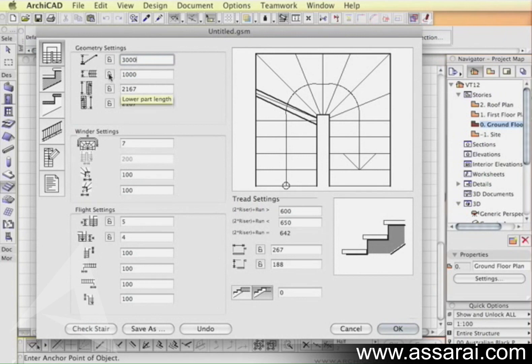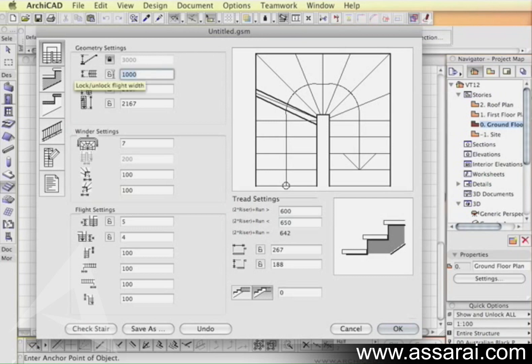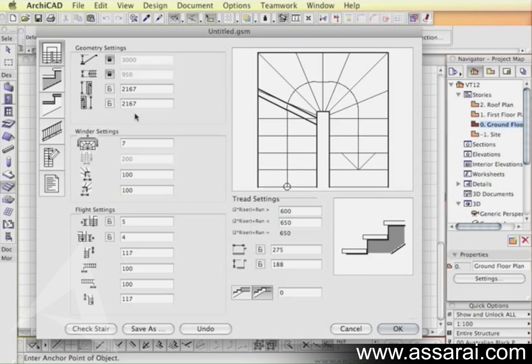There are certain parameters that are required for the project that need to remain constant, so you can just lock those after you've changed them. I'm going to change the width to 950 and lock that as well.